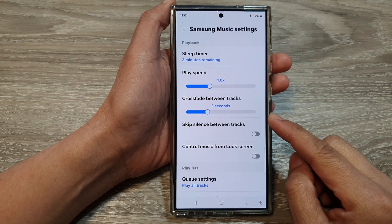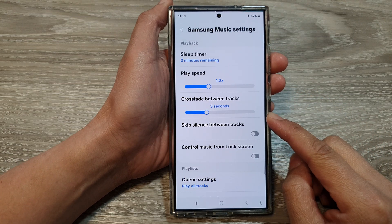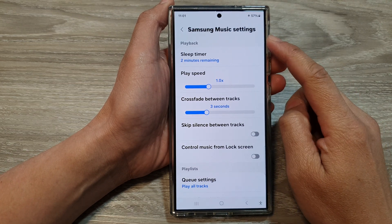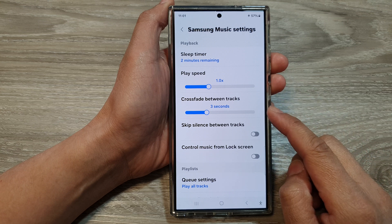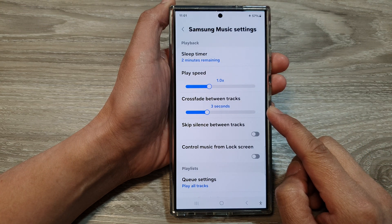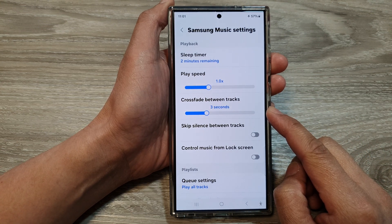How to turn off or set the time duration for Samsung Music cross-fade between tracks on the Samsung Galaxy S24 series.